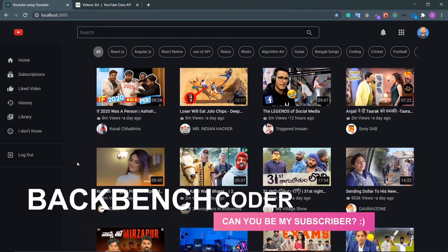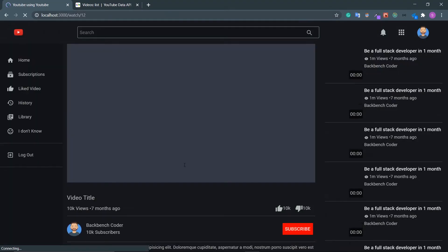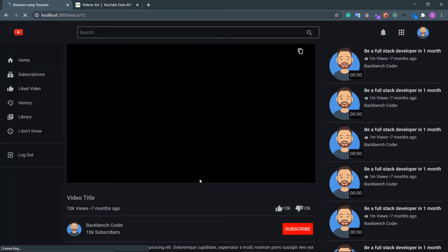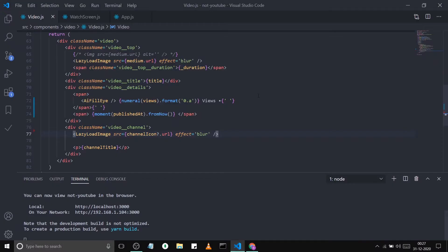Hey guys, welcome back. I'm Smith from BackBenchCoder. In the last section we designed the watch screen using Bootstrap and Sass. If you haven't watched the last video, you'll find the source code in the description box — scroll down to the repository and follow along. In this video we're going to add the functionalities so that clicking on a video component redirects to the watch screen. Let's go back to the code editor.